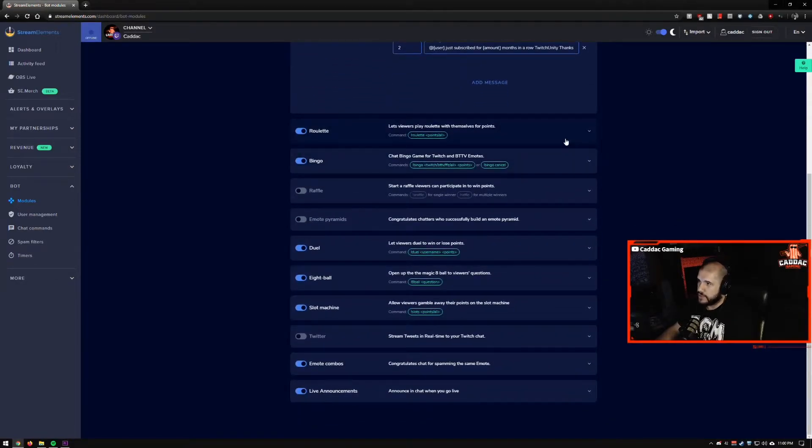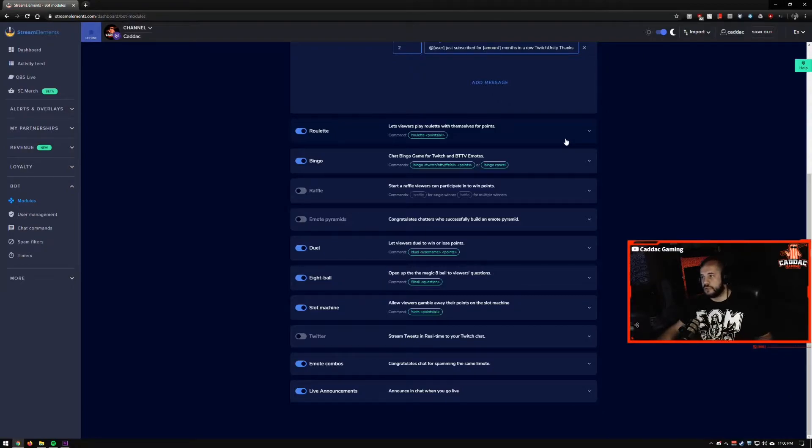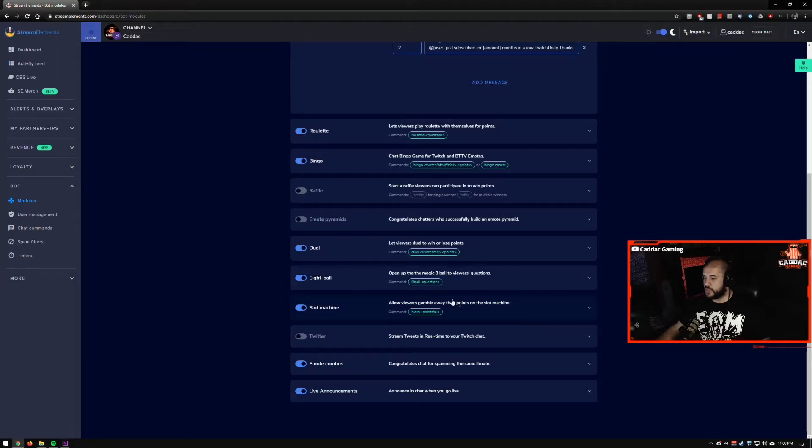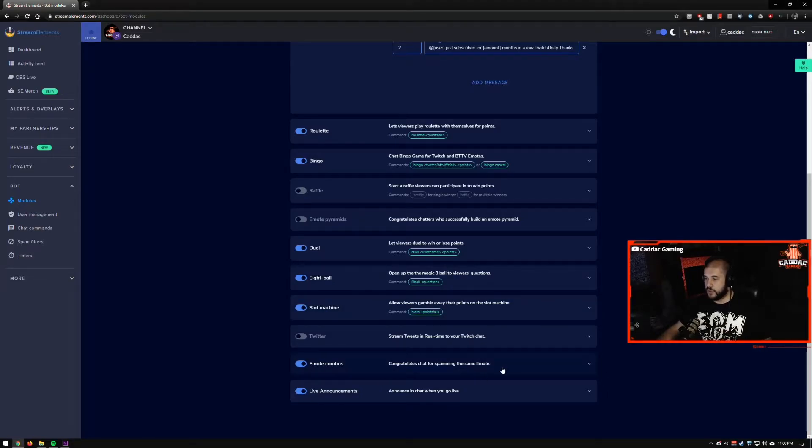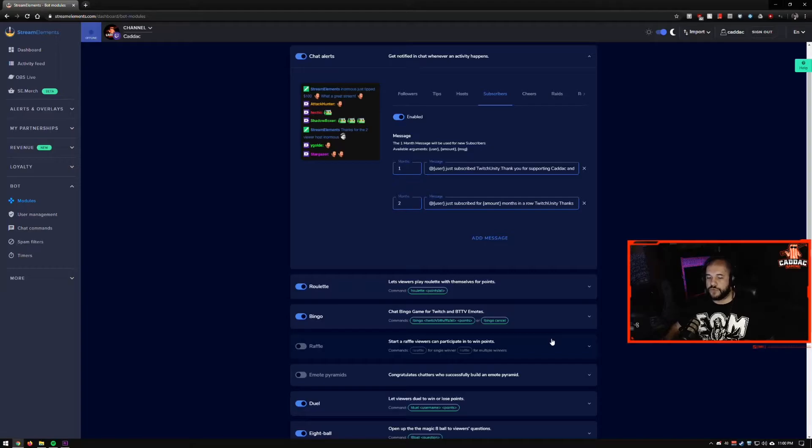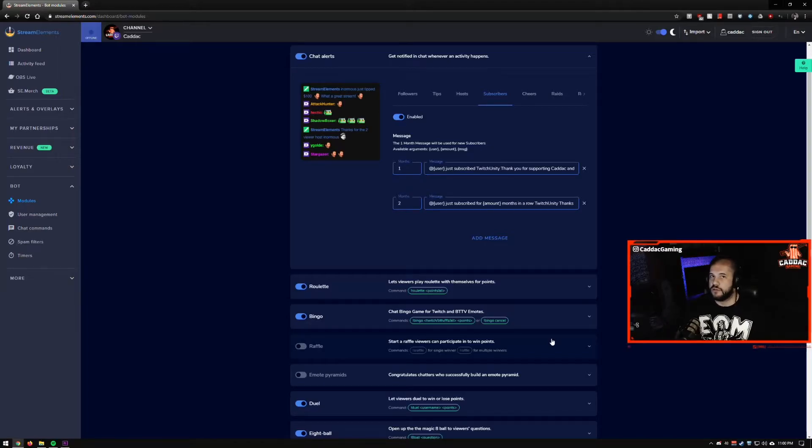Chat roulette allows players to play games. So roulette, bingo, duel, eight ball, slot machine, and the emote combos are all basically ways for your chat to keep themselves entertained if they want to play things in chat.